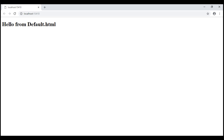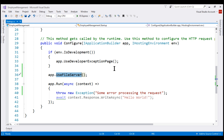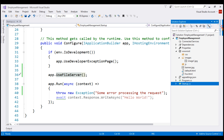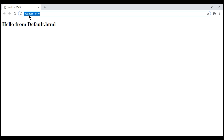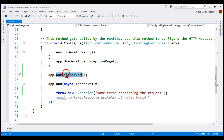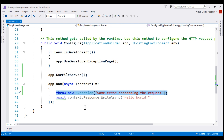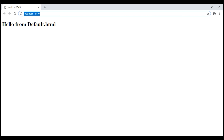If you understand how the request processing pipeline works in ASP.NET Core, you might already know why we are not seeing the exception thrown from the middleware registered using the Run method. From our previous video, we discussed that UseFileServer middleware combines the functionality of UseDefaultFiles and UseStaticFiles. Since we already have default.html in the wwwroot folder, when we issue a request to the root URL — localhost:15410 — this request is handled by UseFileServer middleware. At that point, the pipeline starts to reverse, and the middleware registered with Run never gets the opportunity to execute, so we do not see the exception. Instead, we see the default document served by UseFileServer.